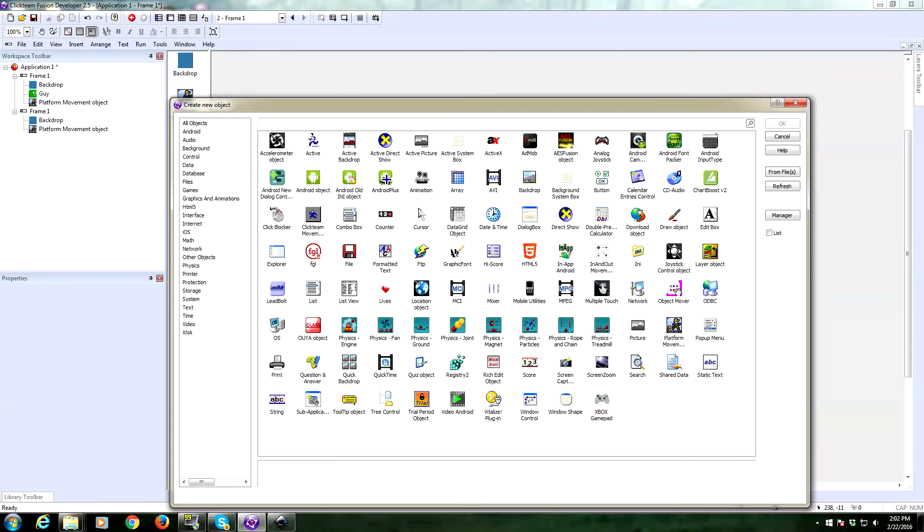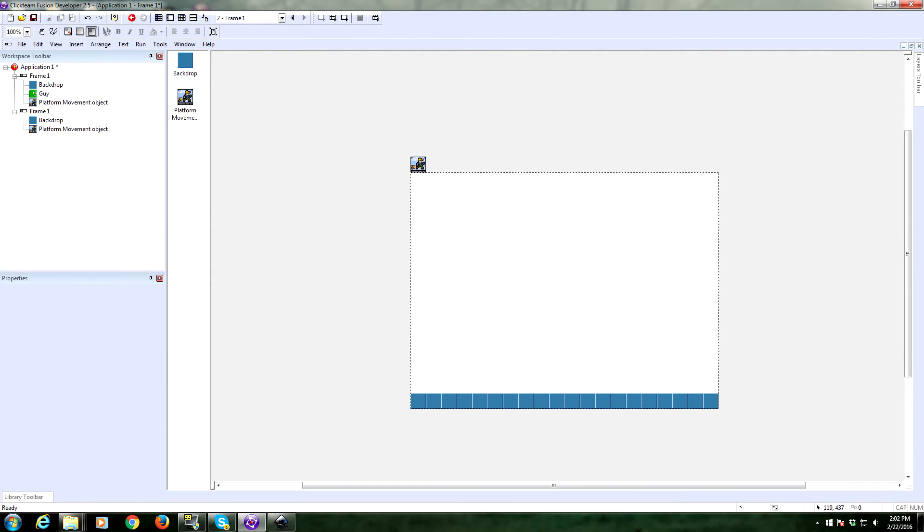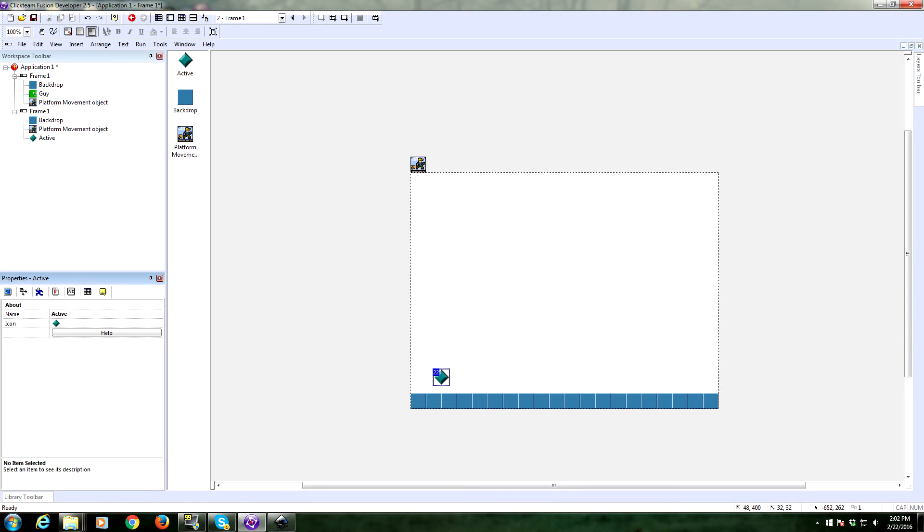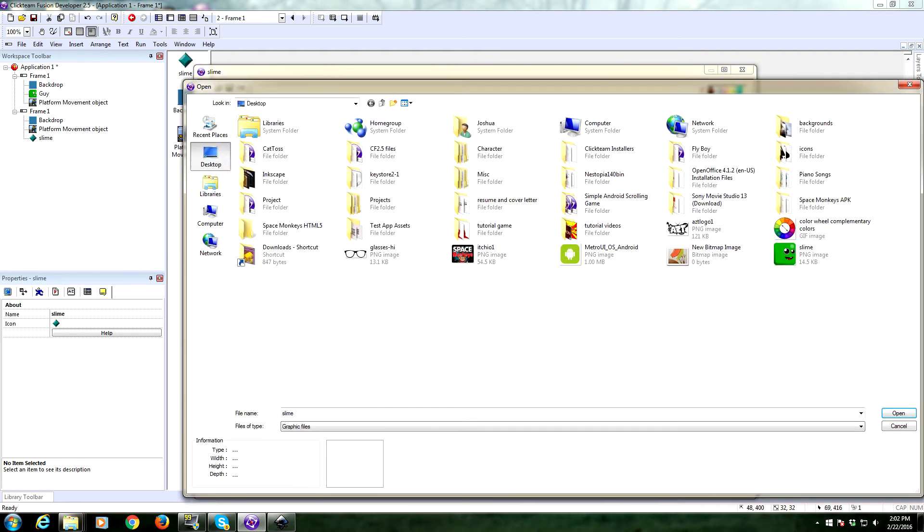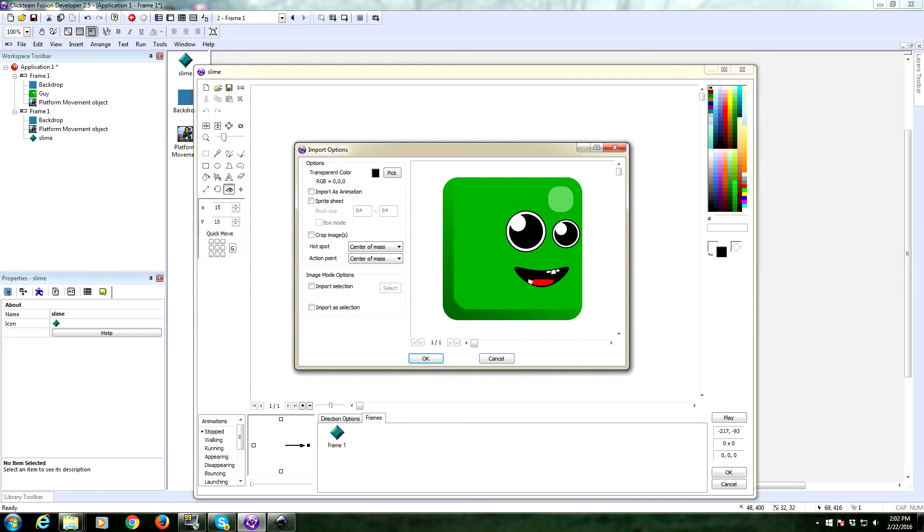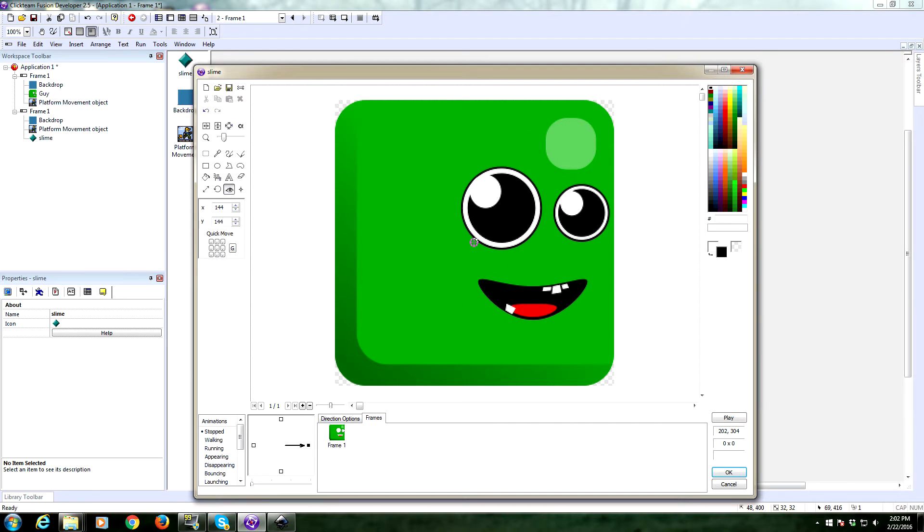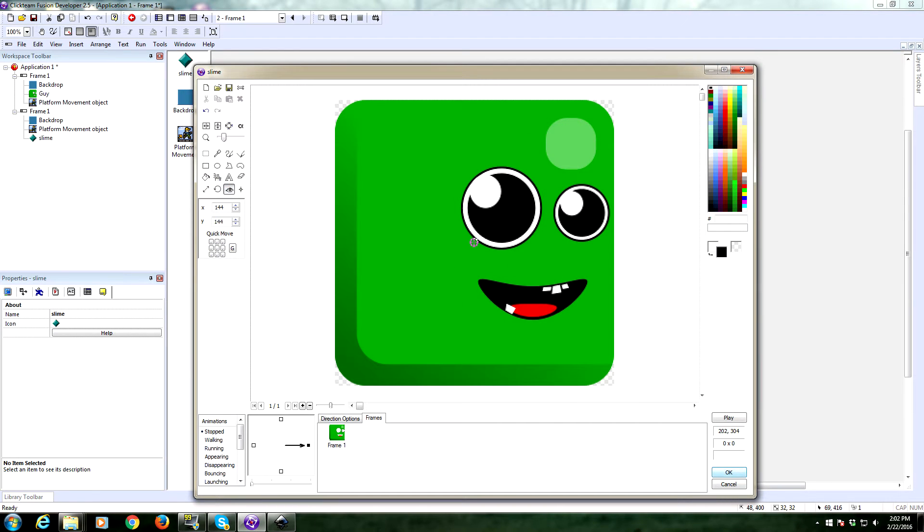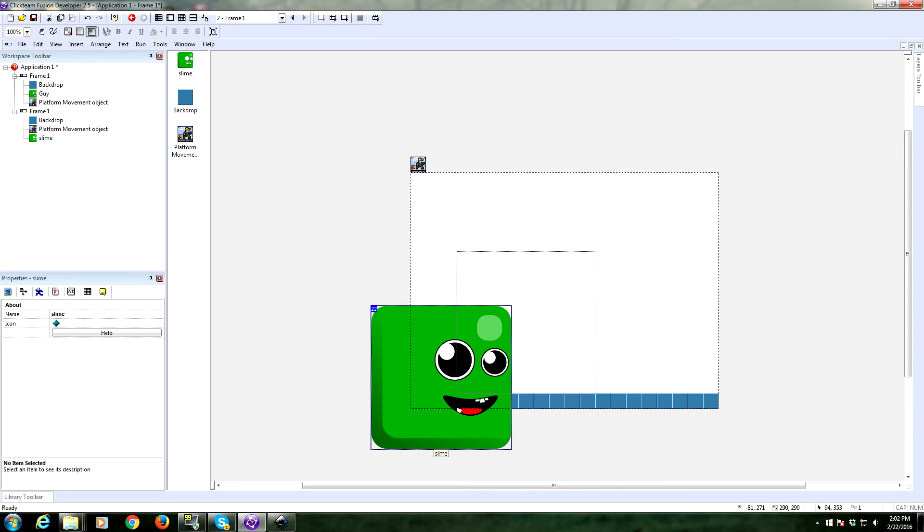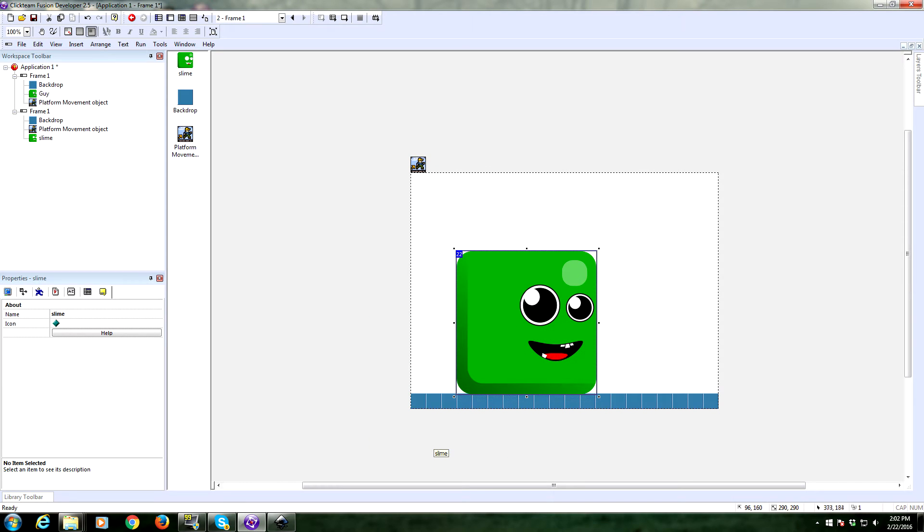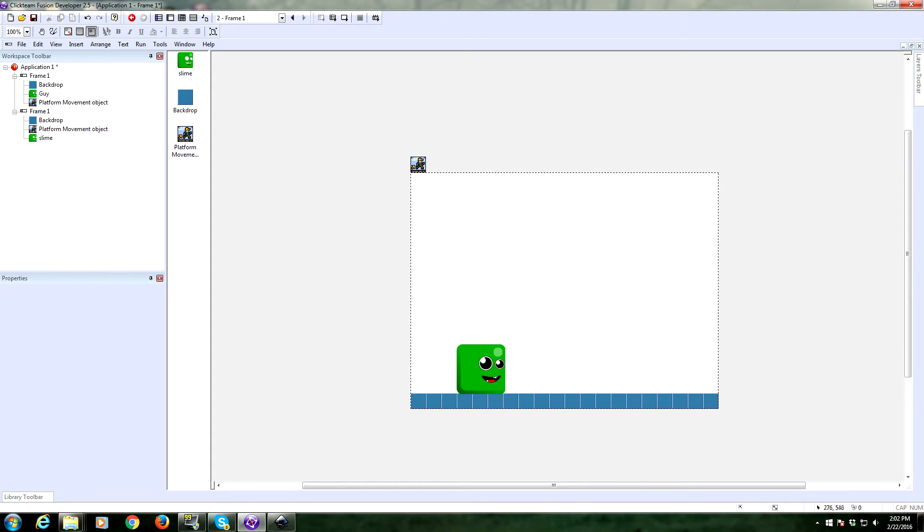We'll just use all the default stuff. We need an object that's going to be our player. There he is. We're going to call it slime. And I have a graphic for him, so I'm going to pop him in. There it is. Boom. All right. And he's huge, so I'm going to resize him down. There.